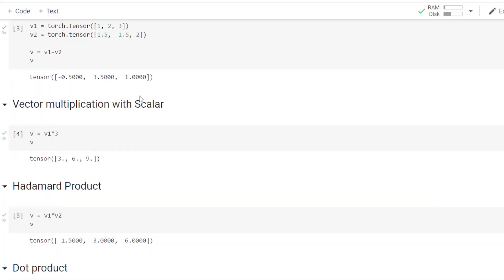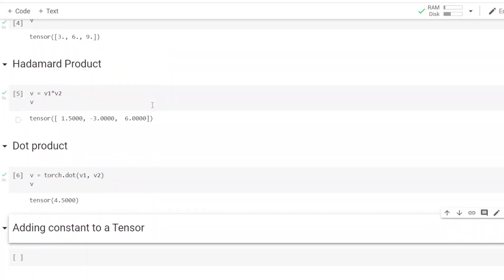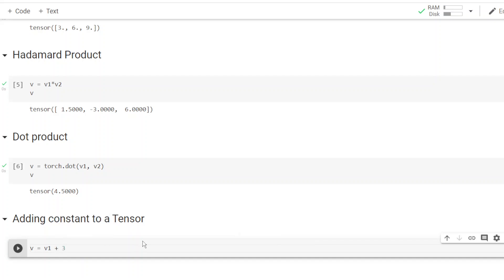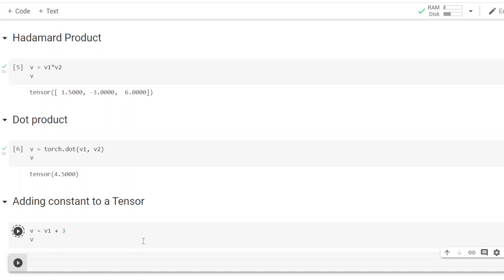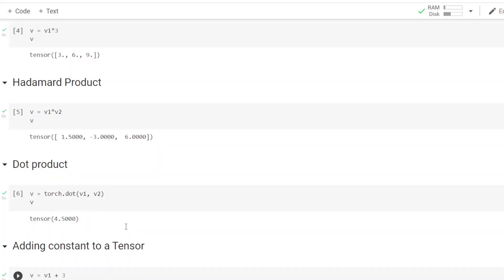Now let's do the dot product. The result is 4.5: 1.5 minus 3 gives minus 1.5, then minus 1.5 plus 6 equals 4.5. Finally, we add a scalar constant to one of the vectors, and it does element-wise addition resulting in 4, 5, and 6.